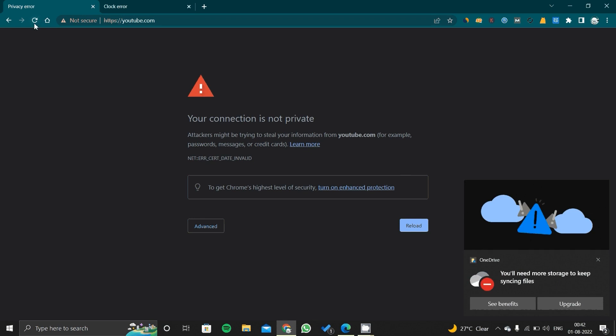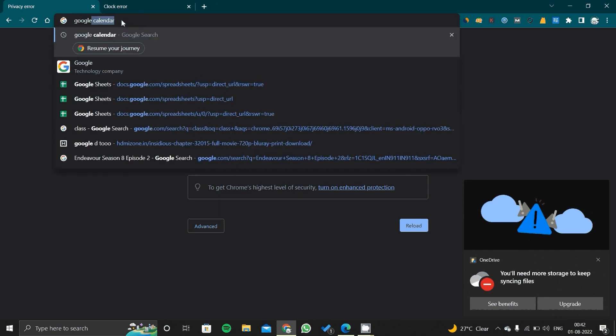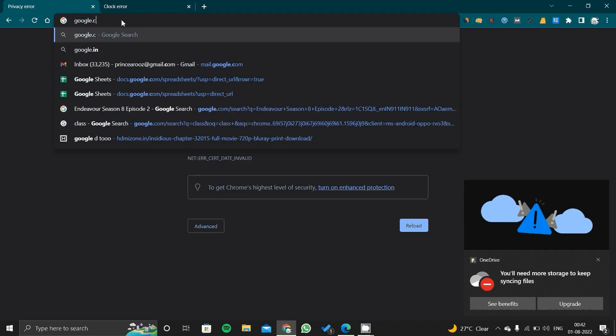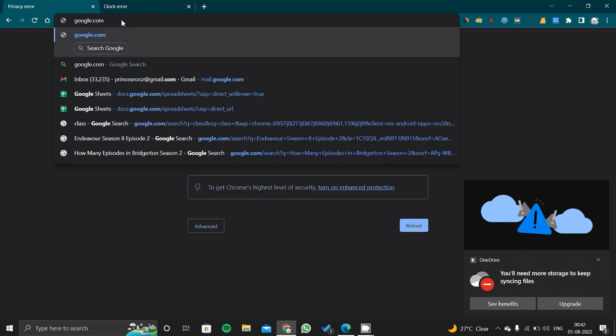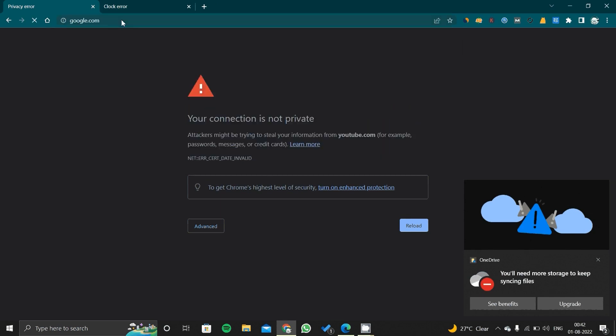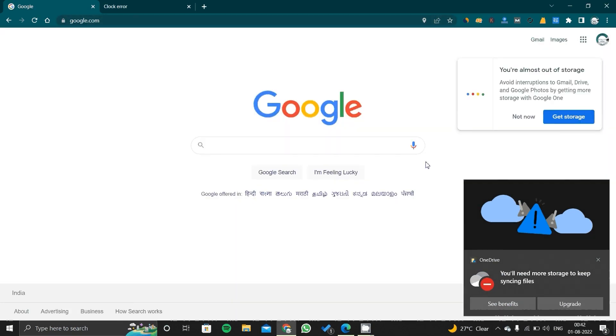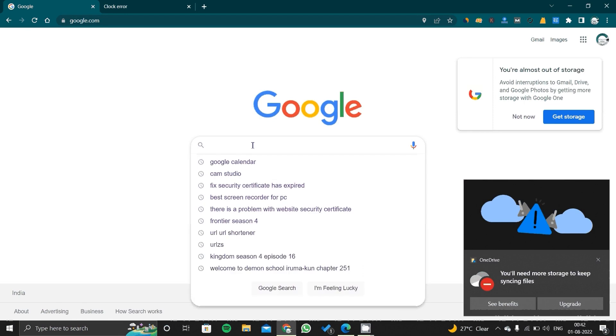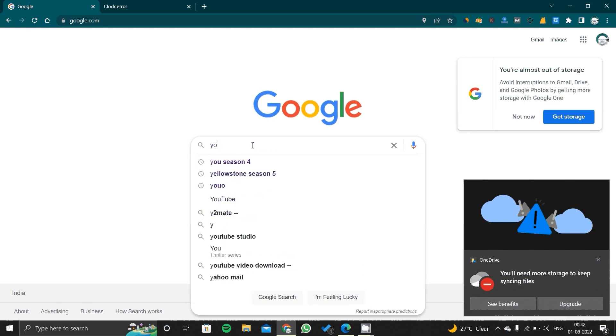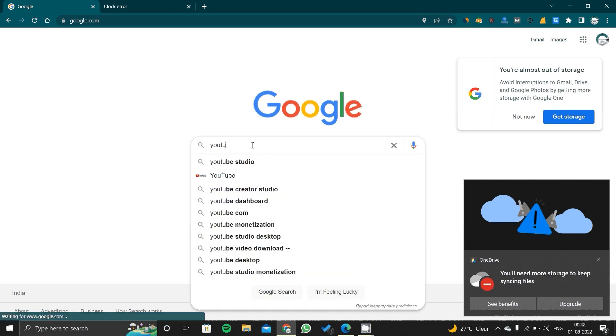It is not still opening, so we will go on Google.com and click enter. I think the time is still not synced. Now you can see YouTube...